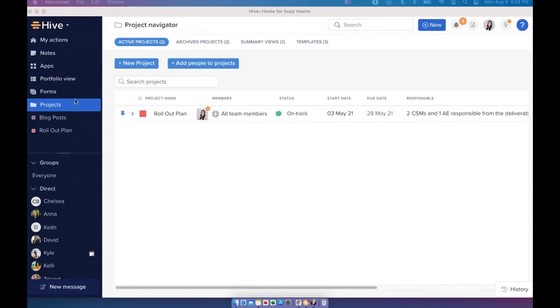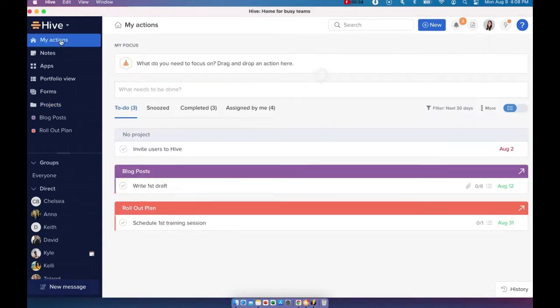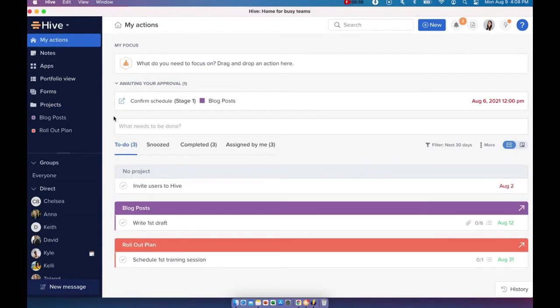Let's start with the My Actions tab. Every user will have their own My Actions tab. You can almost treat this as your own personal to-do list. A lot of Hive users usually start their day here.